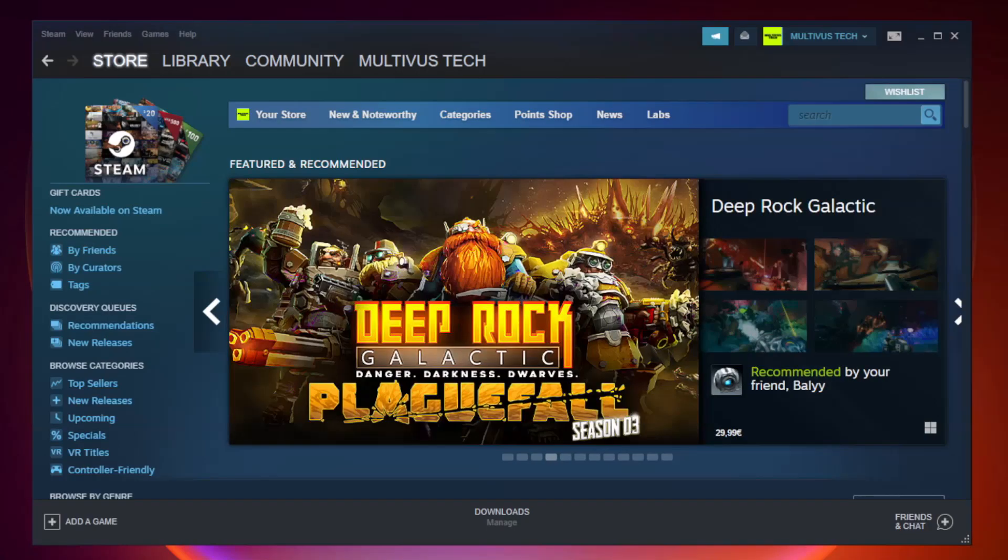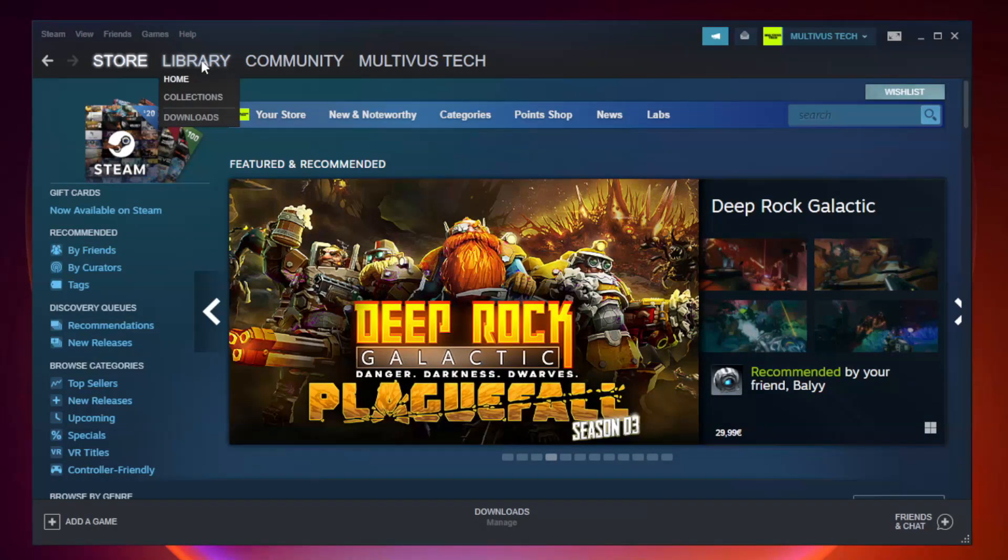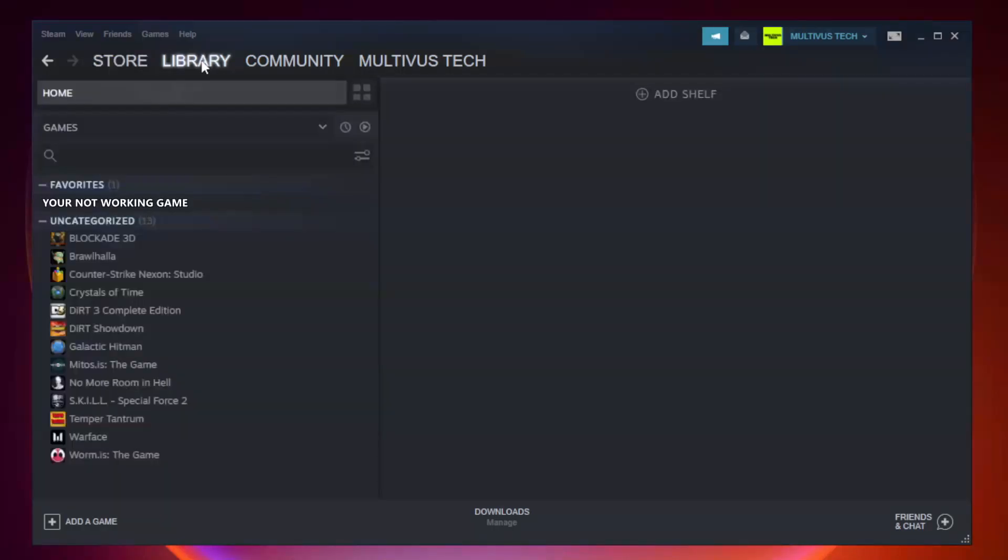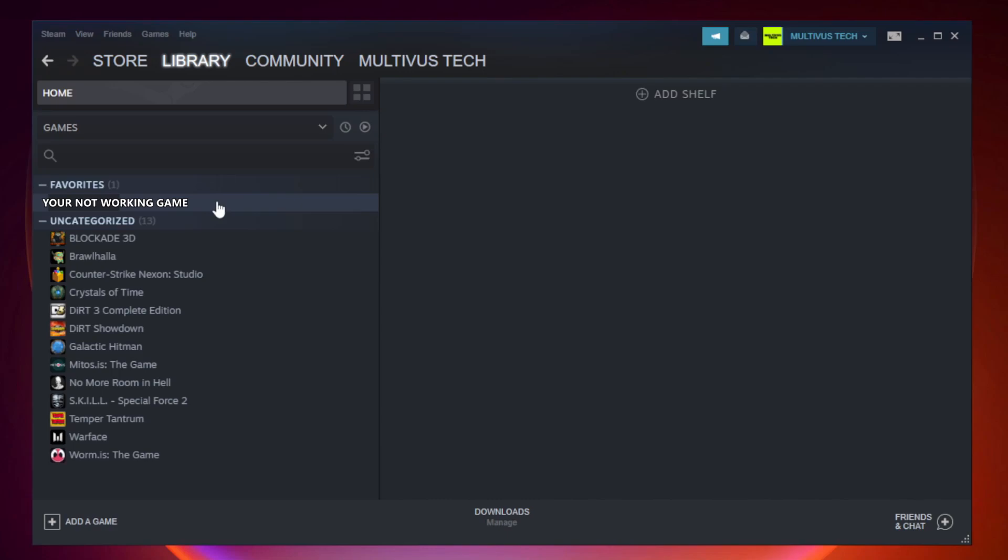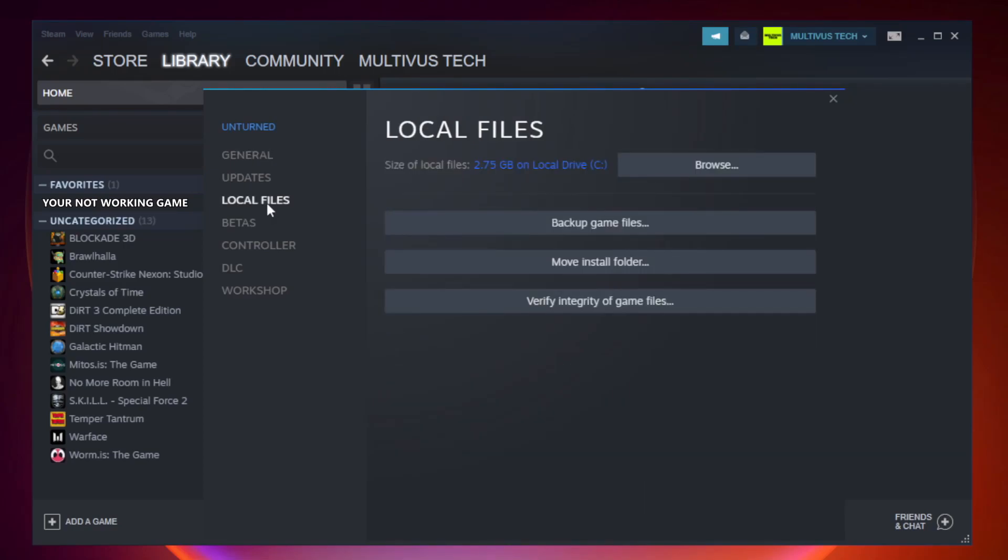Open Steam. Go to the library. Right-click your not working game and click properties. Click local files. Click verify integrity of game files.